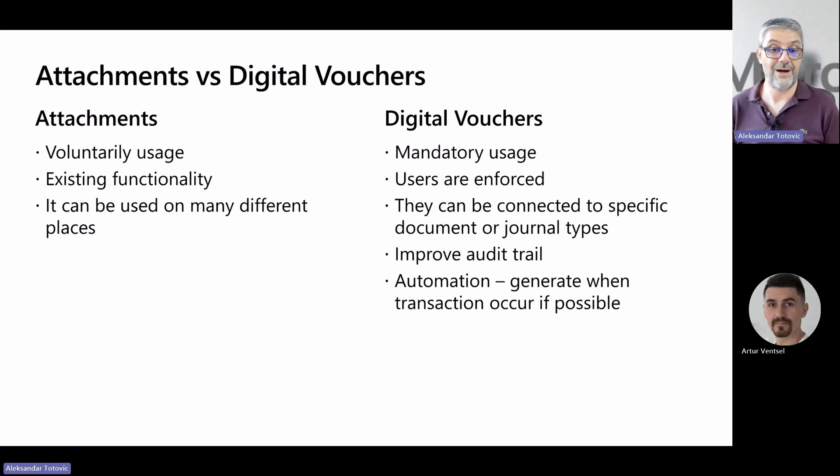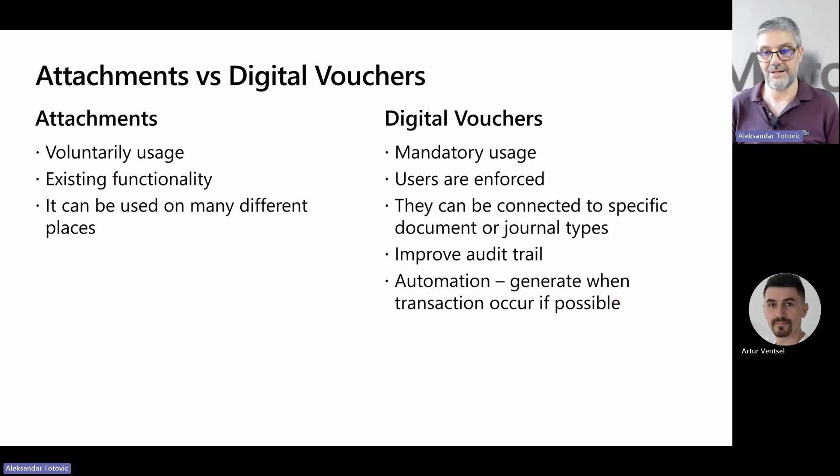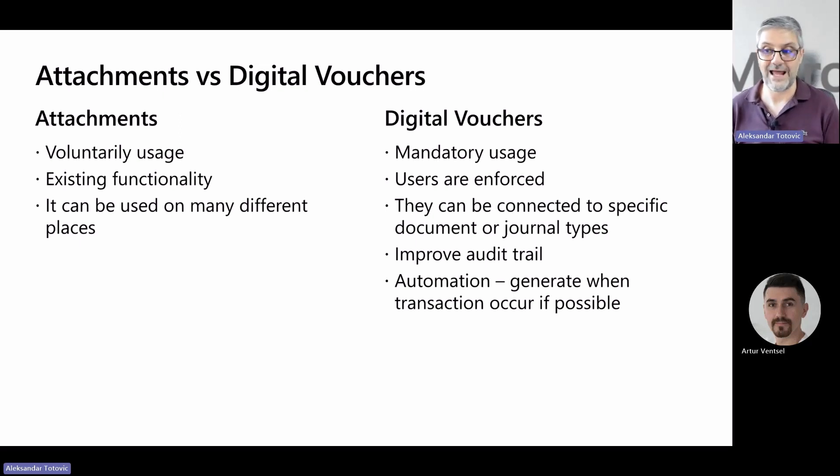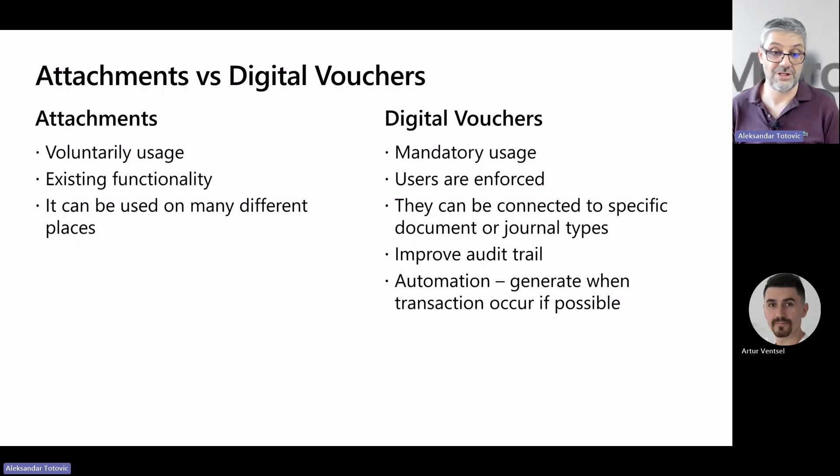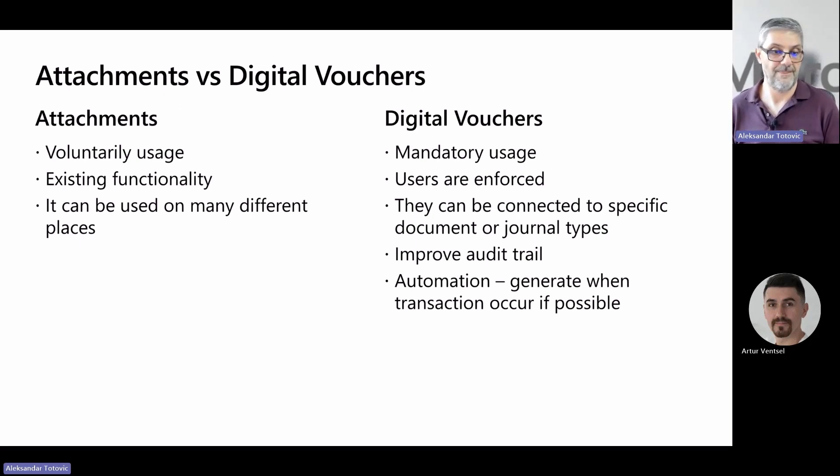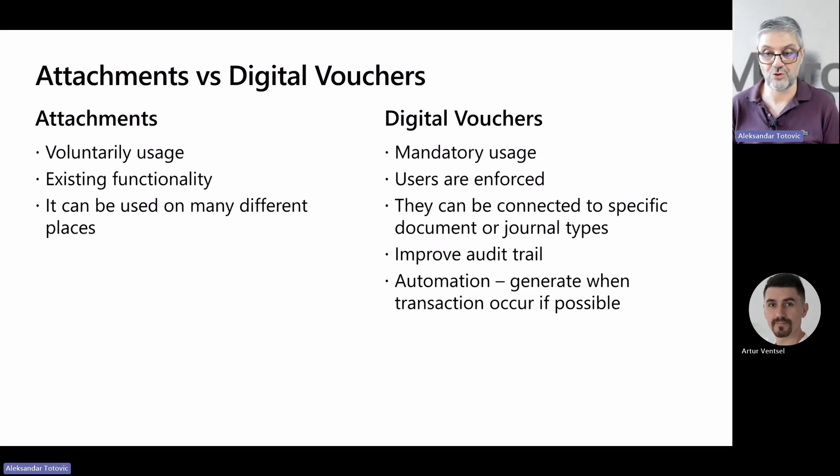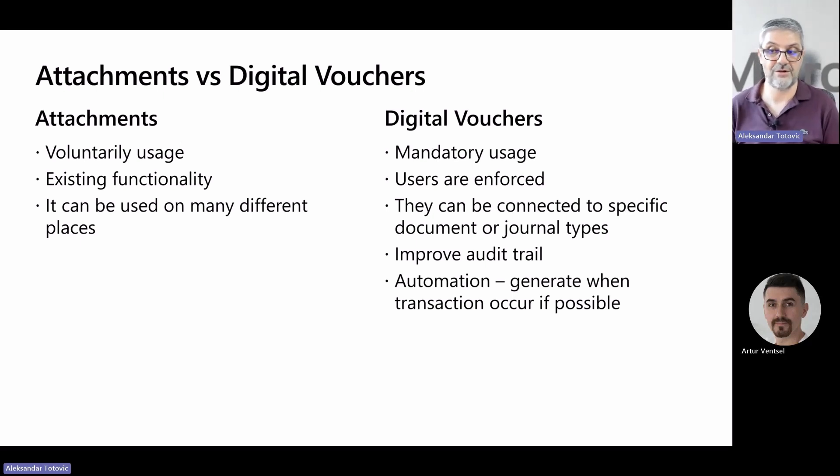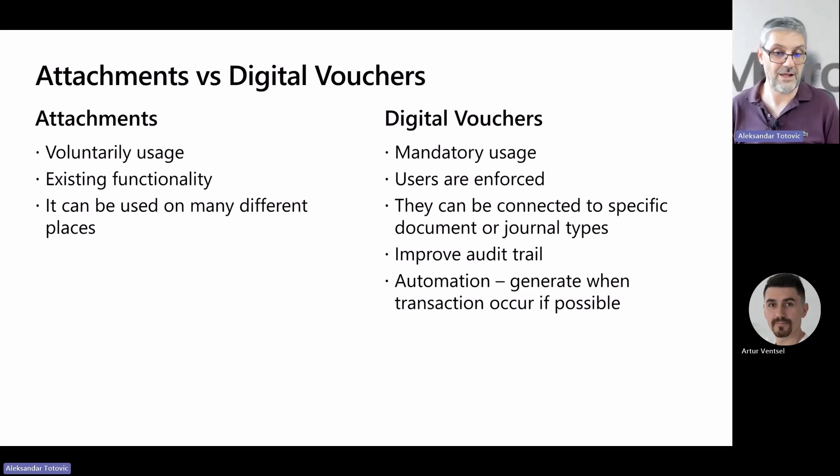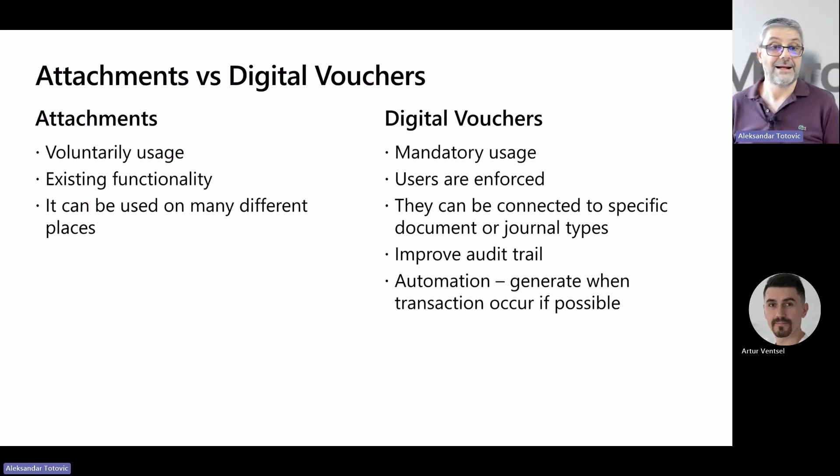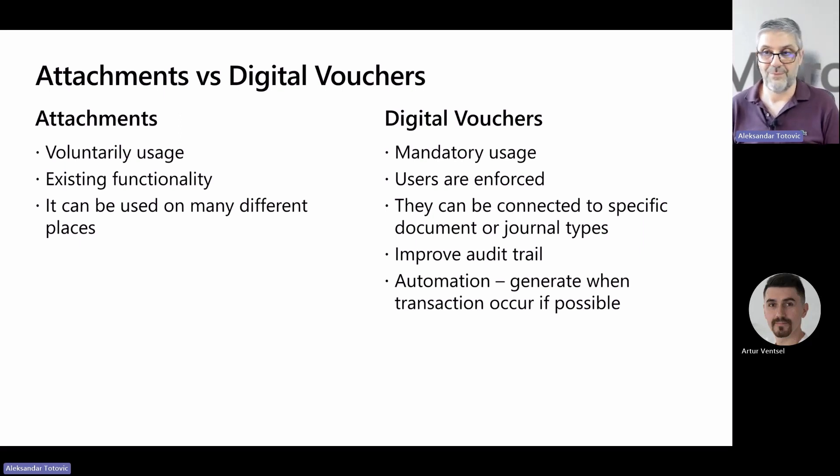On the other side, digital vouchers are an accounting category, and in Business Central, if you set them up, they will be mandatory for specific types of documents, so users don't have an option if they want or do not want to attach them. As I mentioned a couple of times, this can help provide a full paperless audit trail in accounting. You can choose for which documents or journals you want to enforce usage, and yes, as I already said, we added great automation where it is possible to automatically create digital vouchers based on transaction type.